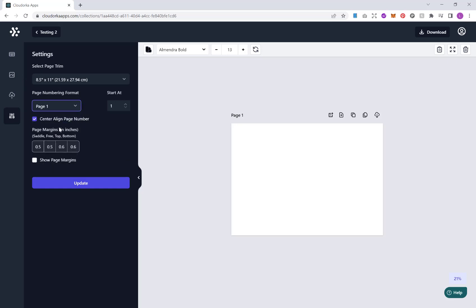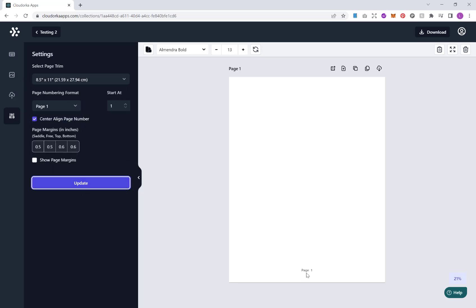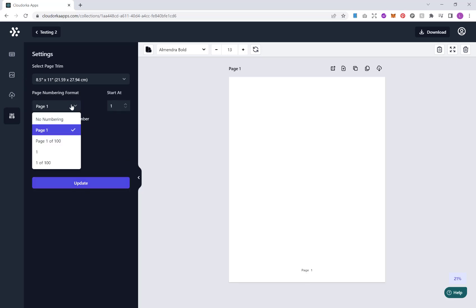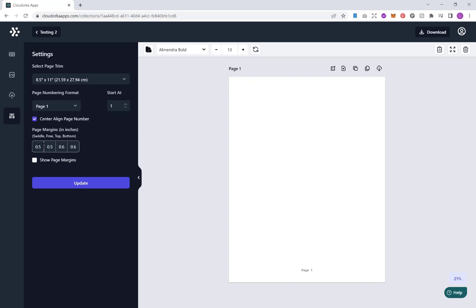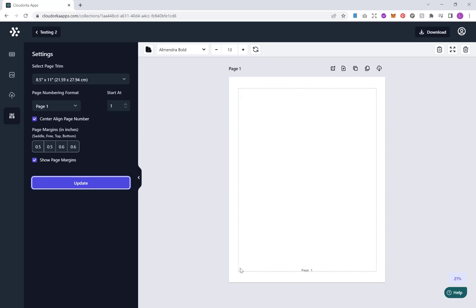We can choose whether we want a page number at the bottom and of course different styling if we want. And we also have the option to put in margins and display them. So the default is 0.5 inches all around, and if I click update here this will give you a guide to make sure any of the content that you create doesn't go outside your margins.